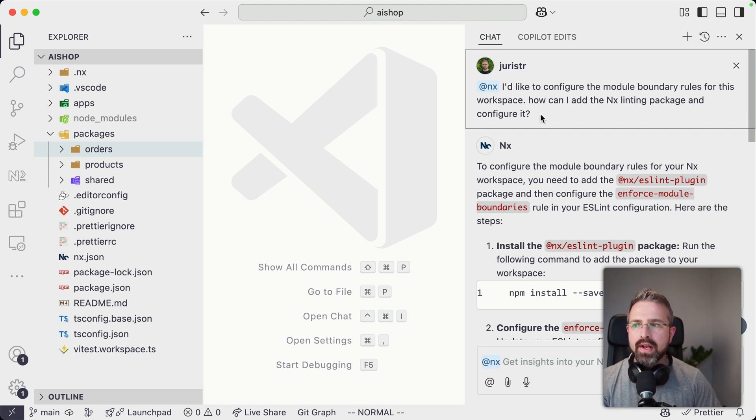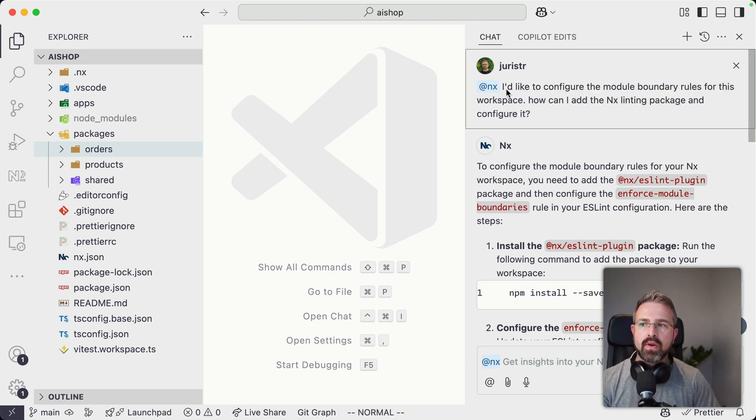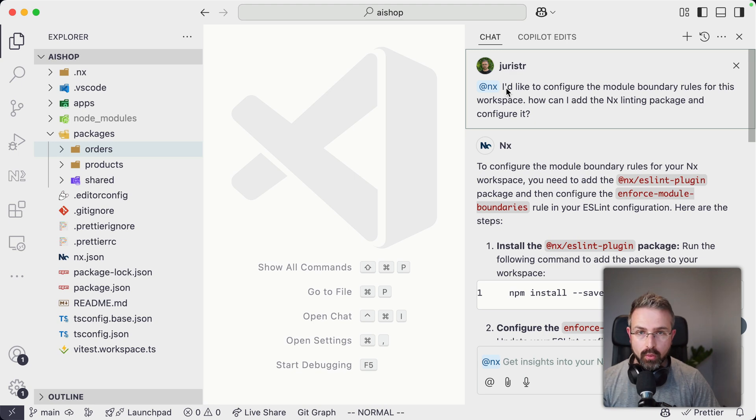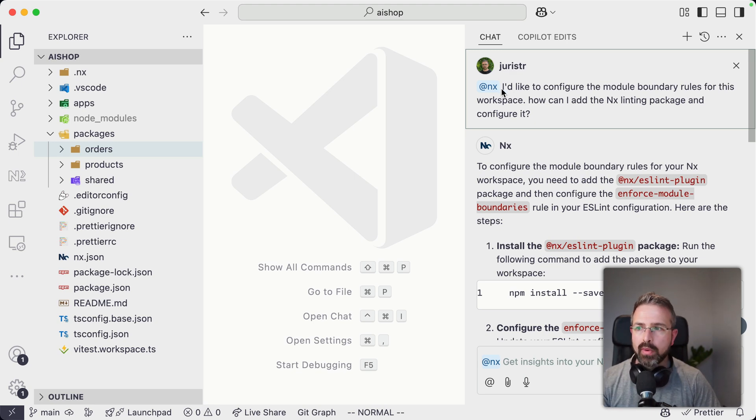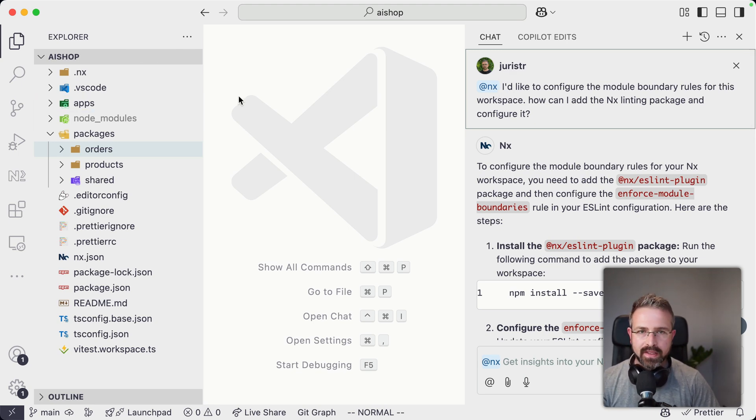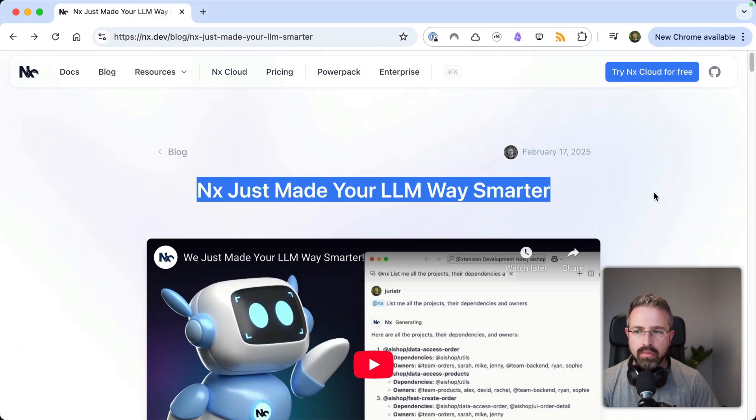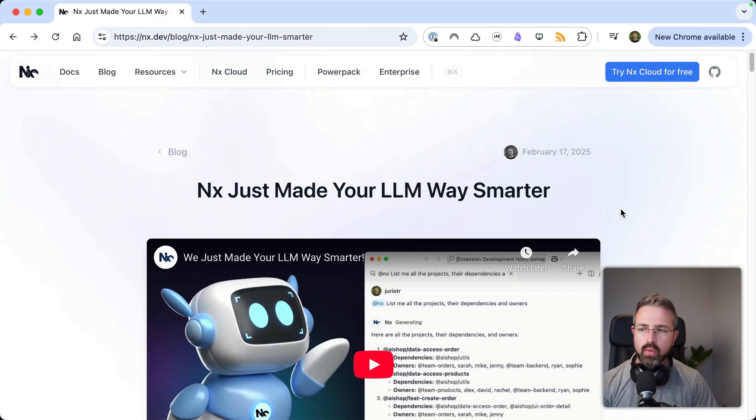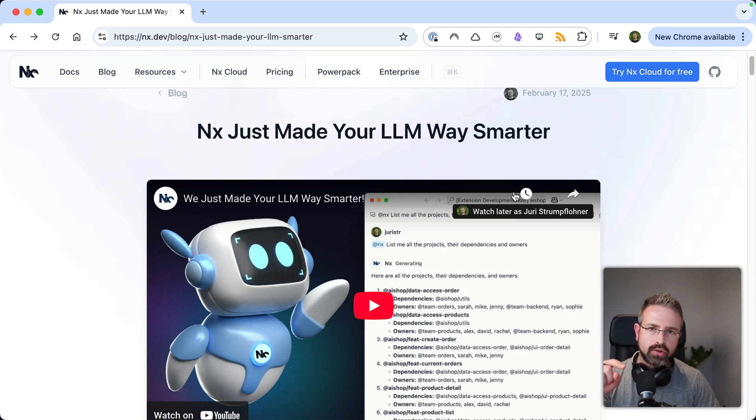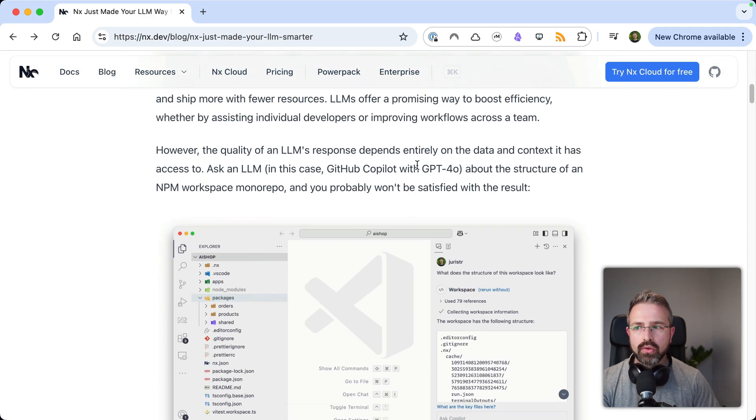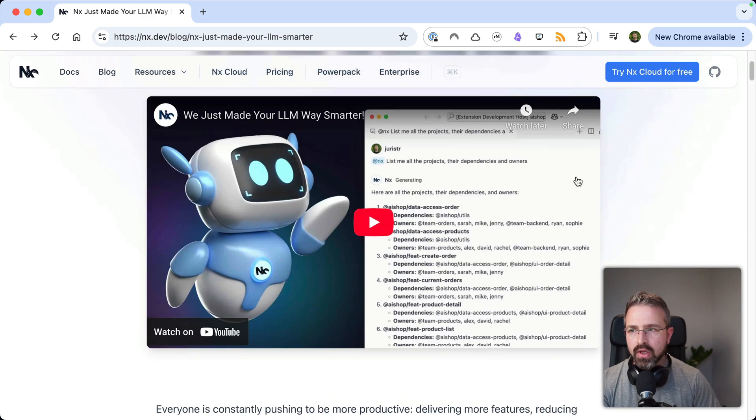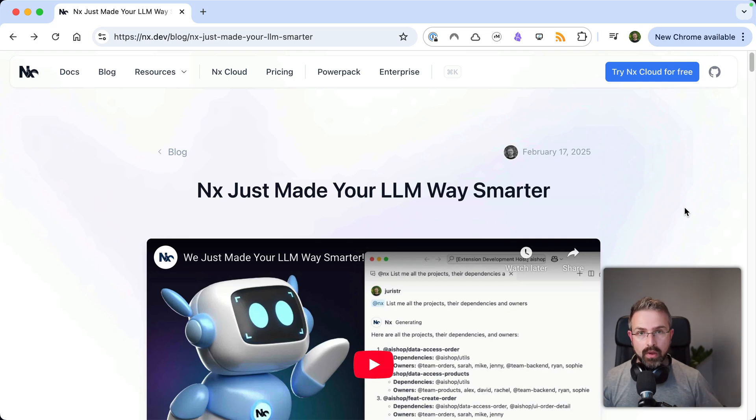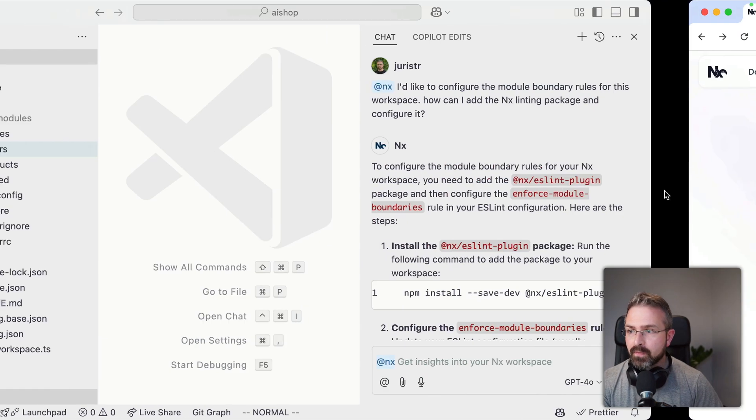So last week we announced the integration where we built an LLM extension for Copilot. We directly integrate into Copilot by providing all the metadata that NX already has. In case you missed that, we have an entire blog post about it, so I won't go into the details. Just feel free to check out the video, which I'll link in the description, or go through this blog post about what the whole feature is about and how we're planning to evolve this.